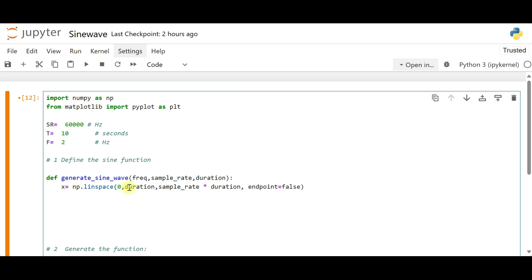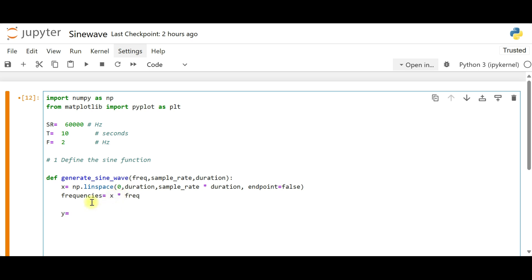Next, we define a `frequencies` variable as x multiplied by the frequency value. This allows the sine wave to repeat across multiple cycles. Then we assign y using `np.sin`, which calculates the sine function values at each x-coordinate. We multiply the argument by 2 * np.pi to convert it to radians, giving us `y = np.sin(2 * np.pi * frequency * x)`. Then we return x and y.